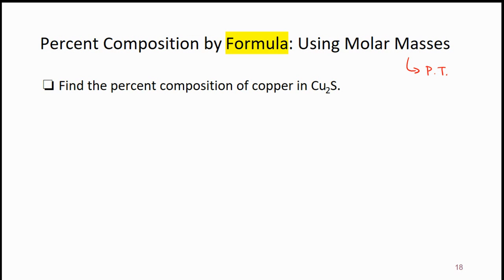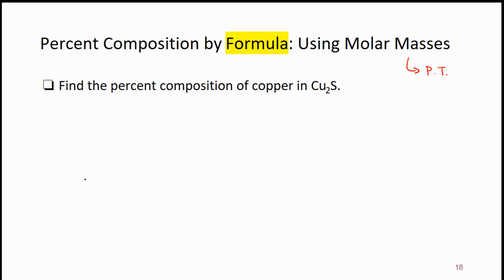You would look for the molar masses on the periodic table. The first step is to calculate the molar mass of copper one sulfide. This problem is different from the previous two problems in the sense that no numbers are actually given in the problem — all you are given is a formula. They ask you the percentage of copper and sulfide in copper one sulfide, but seemingly there are no numbers. The numbers are found on the periodic table.